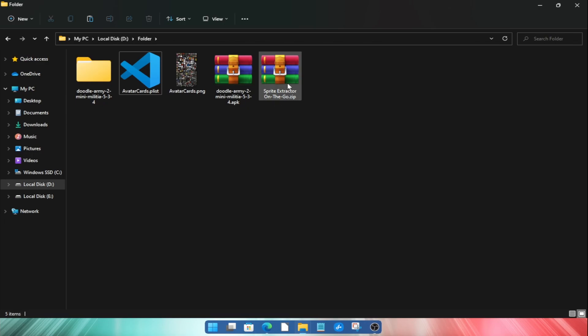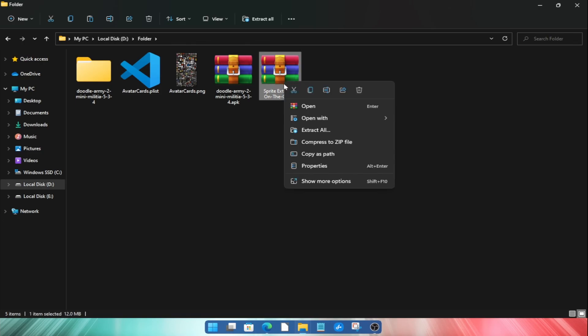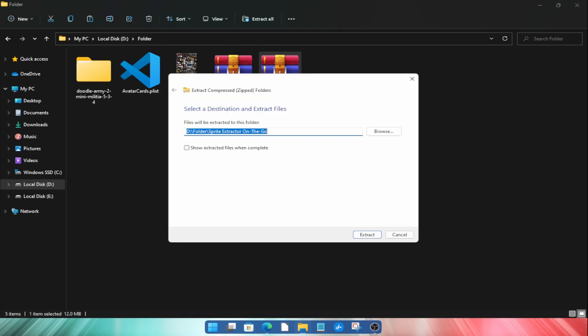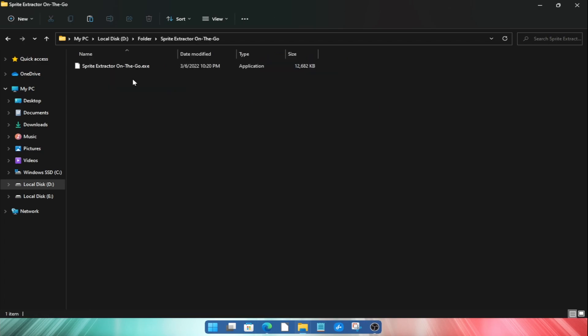Now again extract the Sprite Extractor file using any extracting tool like WinRAR. After extraction open the Sprite Extractor folder and run the Sprite Extractor On The Go.exe file.